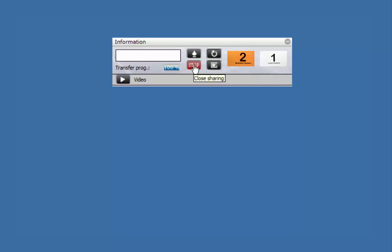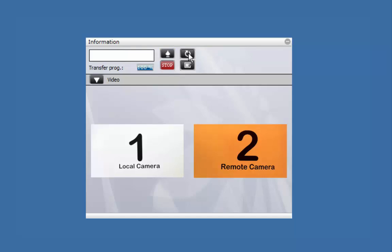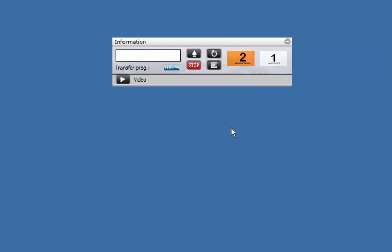The Stop button will cancel application sharing. The Transfer Progress bar shows you that the other side has received what you're sharing. Click here to expand and show the video windows. And clicking here will minimize the toolbar.